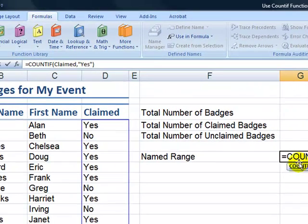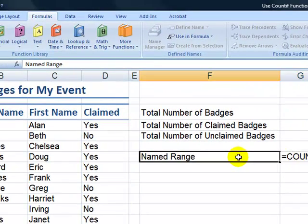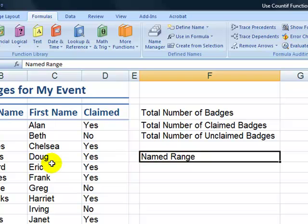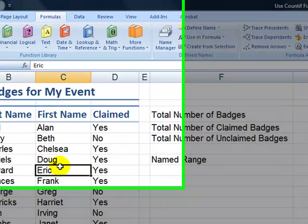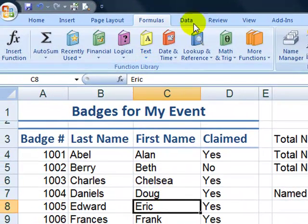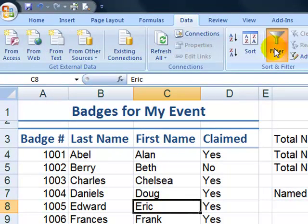There we've learned how to use the COUNTIF function. Now the reader also asks not just how many badges have been claimed or not claimed, but which badges specifically have been claimed and which haven't. For this, we want to use the Filter. So let's go to the Data tab and choose Filter.